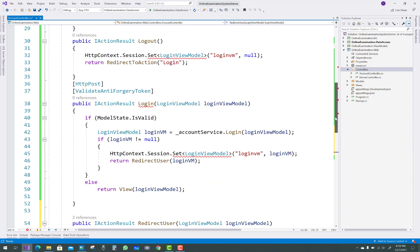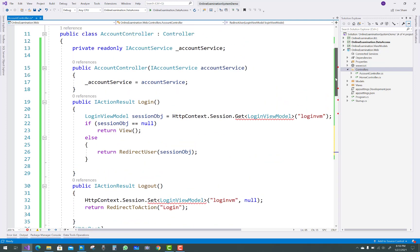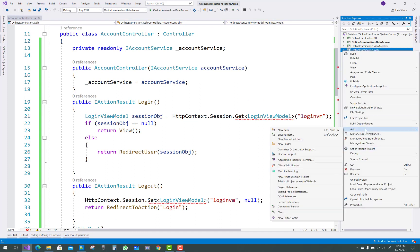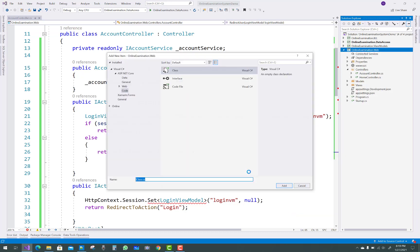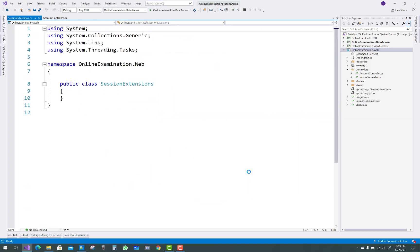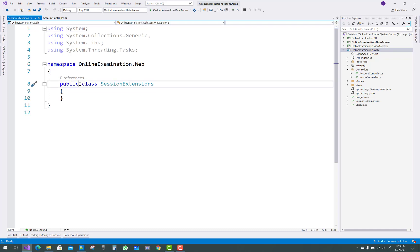One thing remaining is the extension method. Just create a SessionExtensions class to set or get information from the session. Save and add a new extension method — create a static class called SessionExtensions and make it public static.